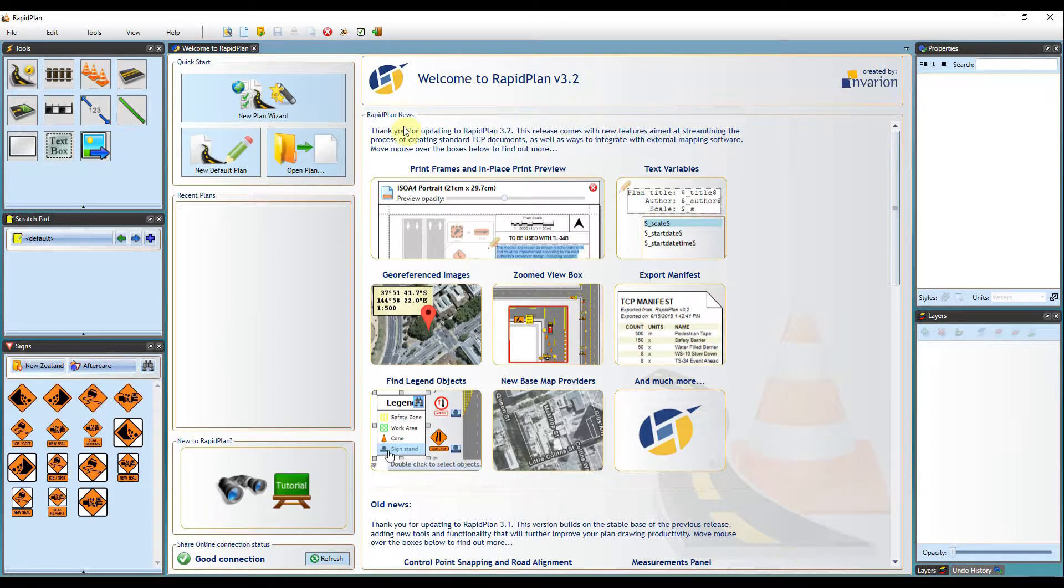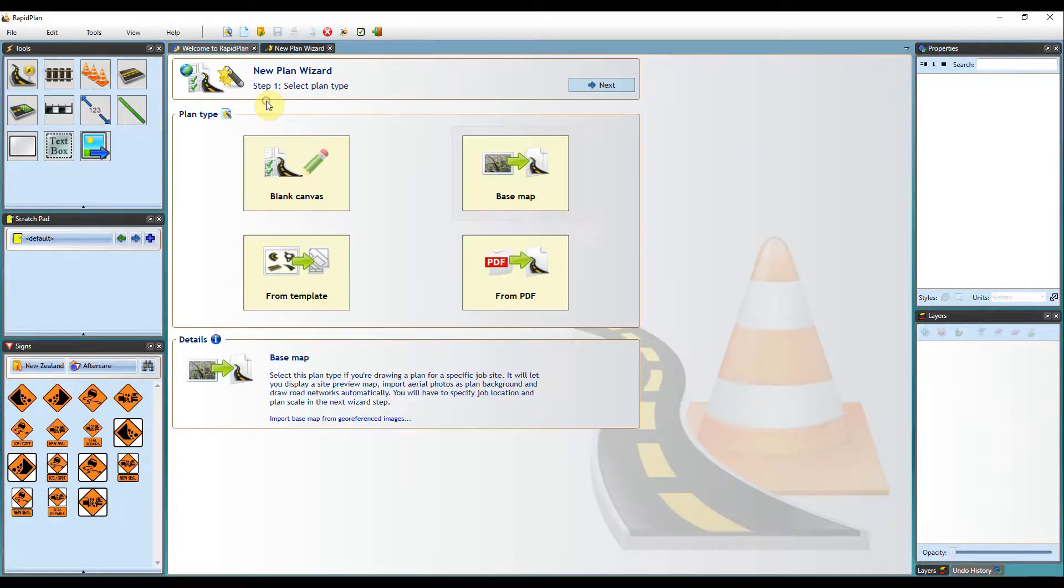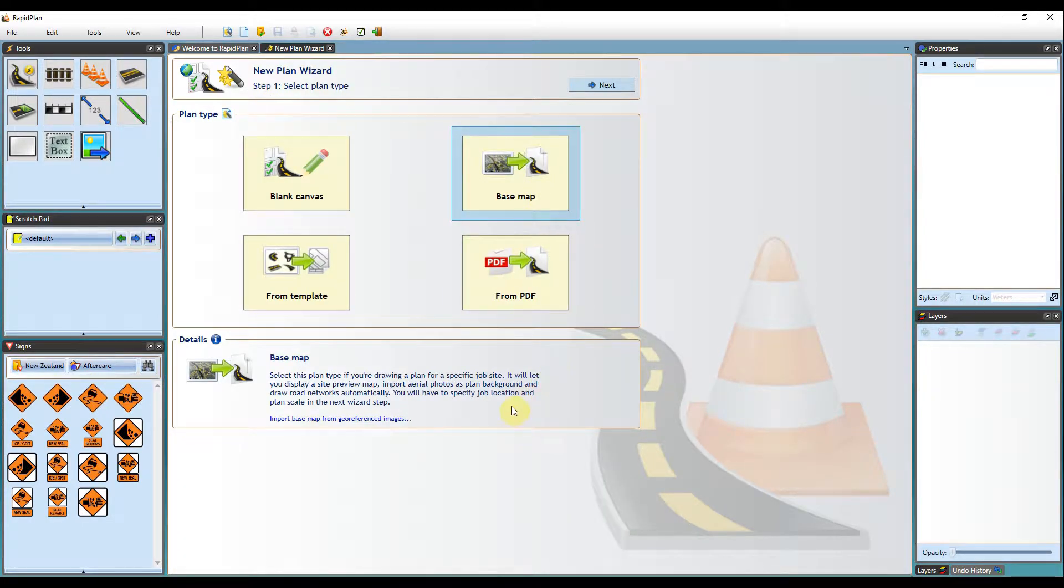To import the file, I start by clicking the New Plan Wizard button, then select the Basemap option.